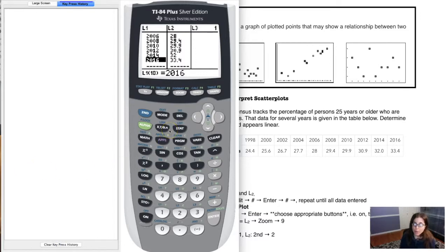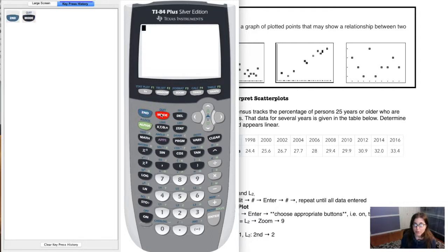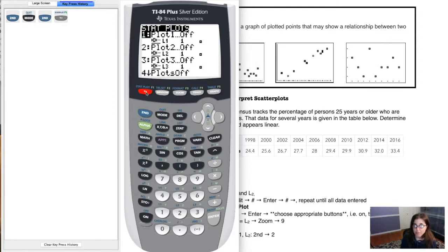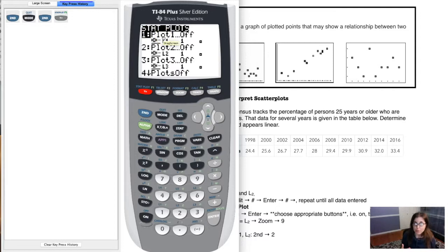Whenever you want to make your scatter plot, go home first — second and mode to quit out. Then to make a scatter plot, it's two buttons: second and y-equals. If you look at the blue words over y-equals, it says stat plots. Right now all three of my plots are off. Your calculator can make three stat plots at a time, the same way it can graph 10 functions at a time. Let me go back into my stat plot — second and y-equals — and edit the first one.